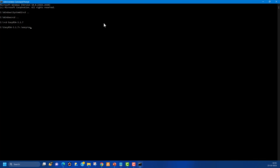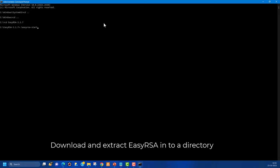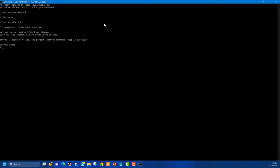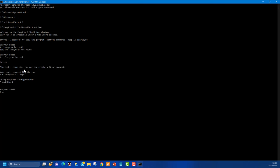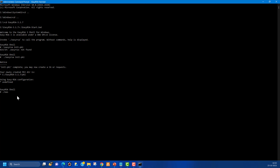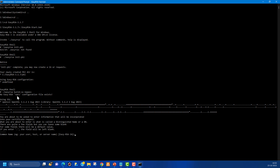Once inside the EasyRSA folder downloaded from GitHub, run the batch file to prepare the environment — that's EasyRSA Start — to enter the EasyRSA shell. Then initiate the PKI, and create a Certificate Authority using the command 'build-ca no-pass' to avoid a passphrase prompt.